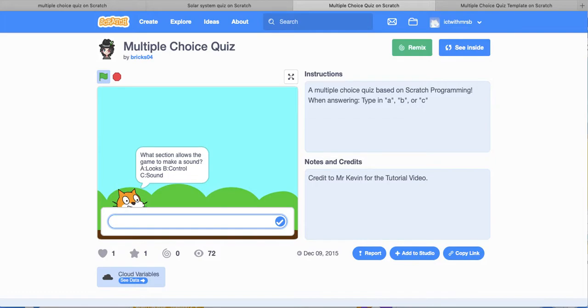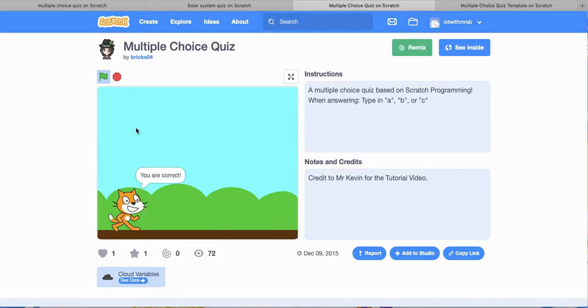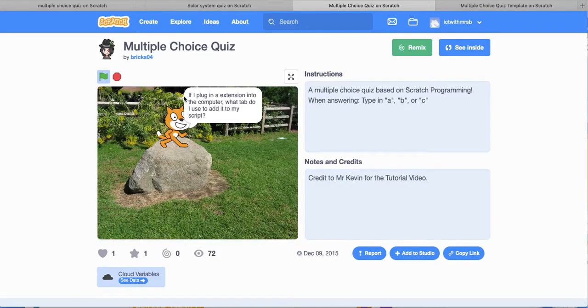What section allows the game to make a sound? A, B or C? I would have to say it would be C. So there you go. So that was a multiple choice, that was a little bit different.